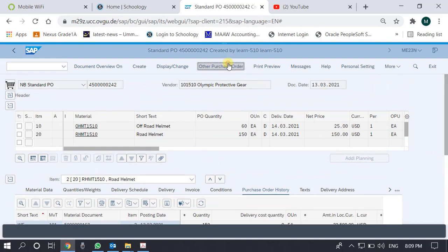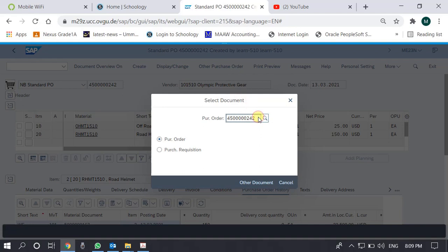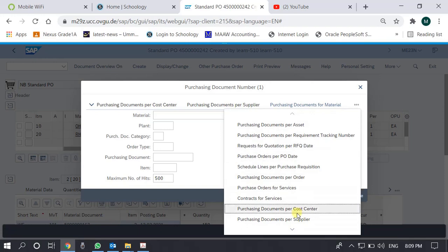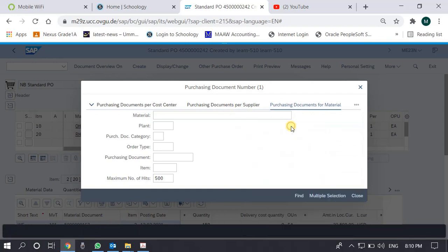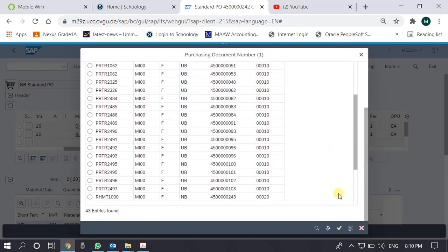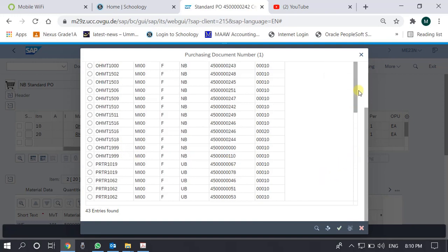Now let's see what to do if we don't know the purchase order number. We go to search, and I have kept it set to 'Purchase Document for Material' — you can adjust it to whatever you want, there are many options. If I want to see purchase orders for Miami plant, for example MI00, I can search and see 43 entries found. 43 entries doesn't mean 43 purchase orders — it means 43 items within purchase orders. Purchase order 96 appears twice because it has two items.